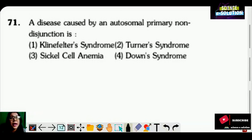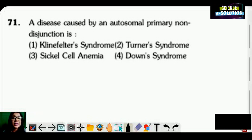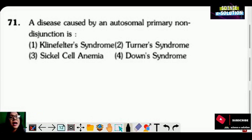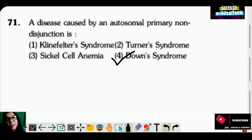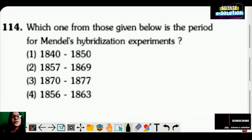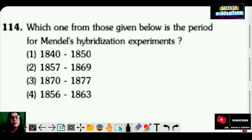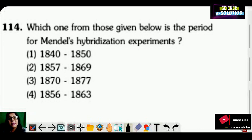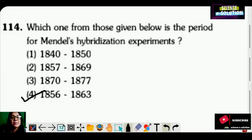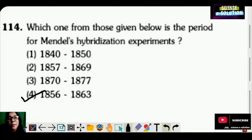A disease caused by autosomal primary non-disjunction is: Klinefelter syndrome, Turner syndrome, sickle cell anemia, or Down syndrome? Down syndrome — due to trisomy of chromosome 21 — is caused by autosomal primary non-disjunction. The period for Mendel's hybridization experiment was 1856 to 1863. Mendel did his hybridization experiment on pea plants for seven years. Option number four is correct.